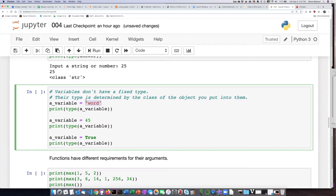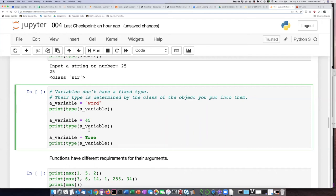So if I put a string in here, the variable called a_variable is going to be a string. But if I put a number in, it's going to be an integer.